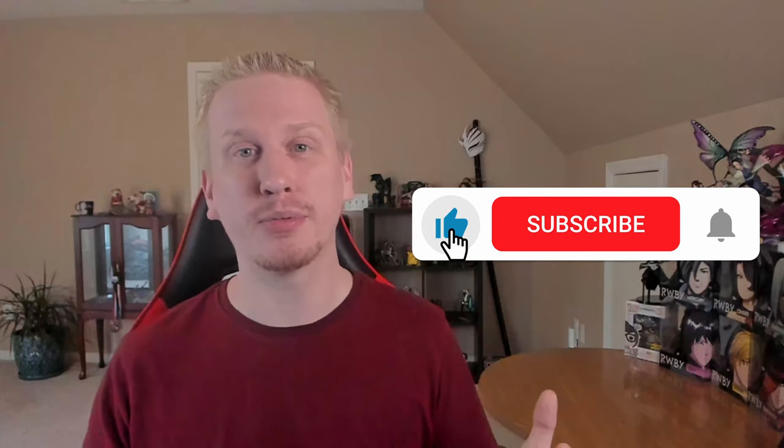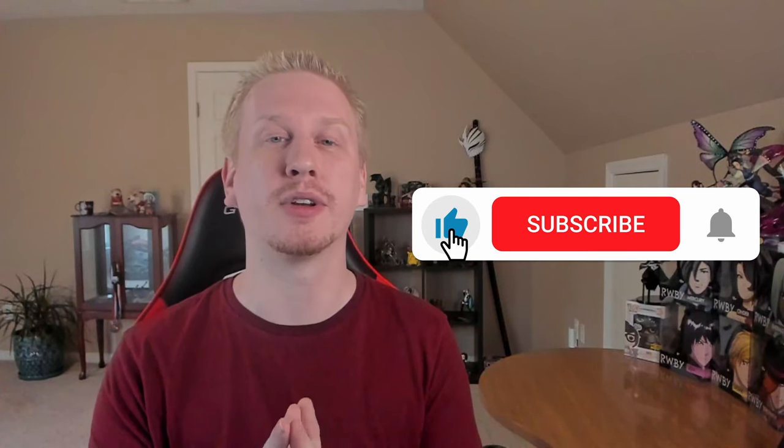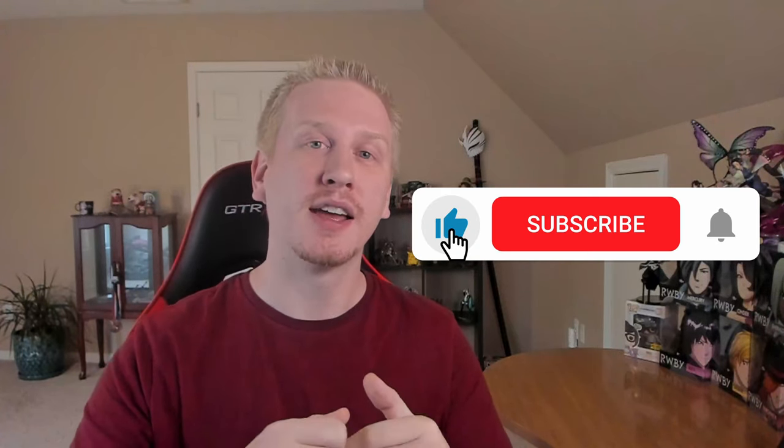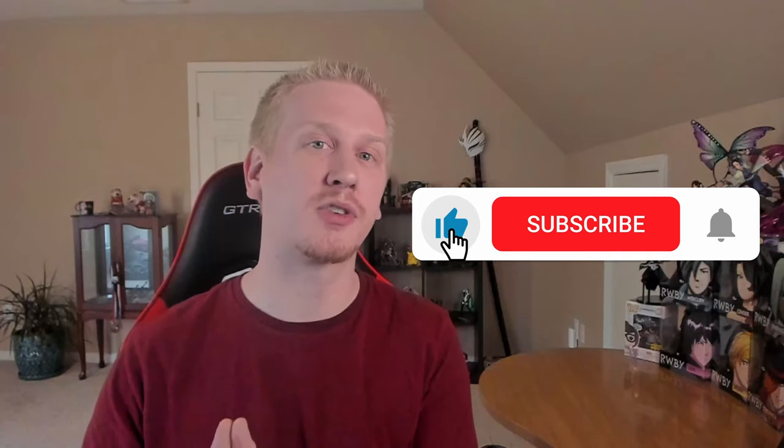Real quickly, before we move on, if you've been enjoying this content and if you haven't already, please consider going down below and hitting that like button, smashing that subscribe button, and the alert notification bell so that you can be informed anytime that I release new content on projects such as this.